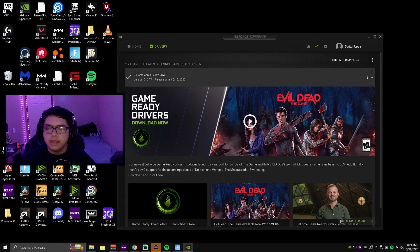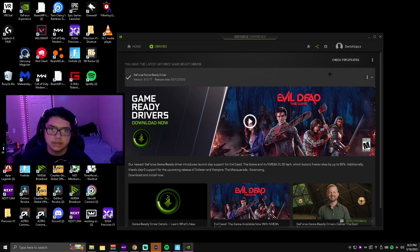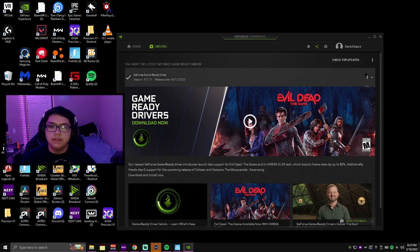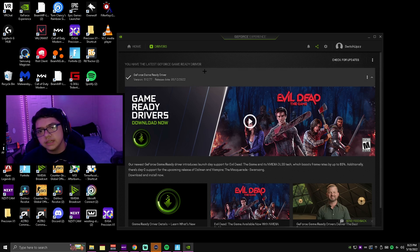You're going to want to make sure these are up to date 100%. If you want to know how to download drivers, all you do is just download it, press express installation, restart your PC, and then check for updates again. If it says it's done, it should look exactly like this.